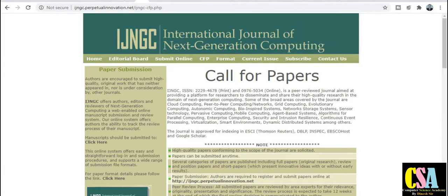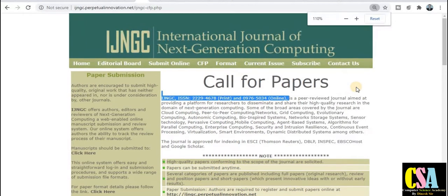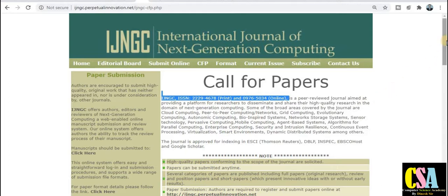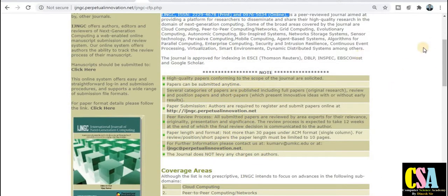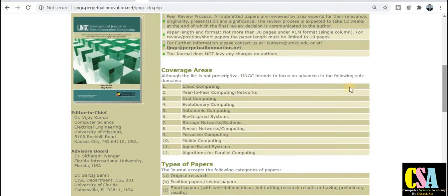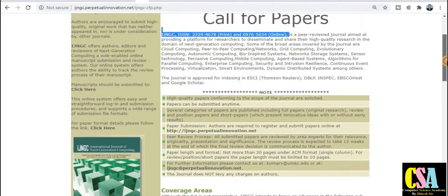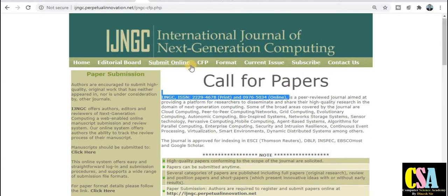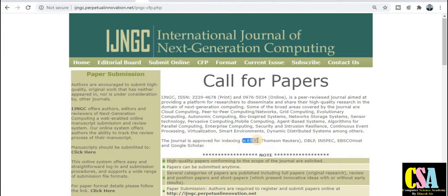You can submit your research paper here for IT researchers. This is a peer-reviewed journal and also a UGC approved journal. The coverage area includes cloud computing, grid computing, peer computing, networks, autonomic computing, bio-inspired systems, storage, and sensor networks. If your research area falls under this aim and scope, you can submit your research paper. This is also an SCI indexed journal — so it is both UGC approved and SCI indexed.